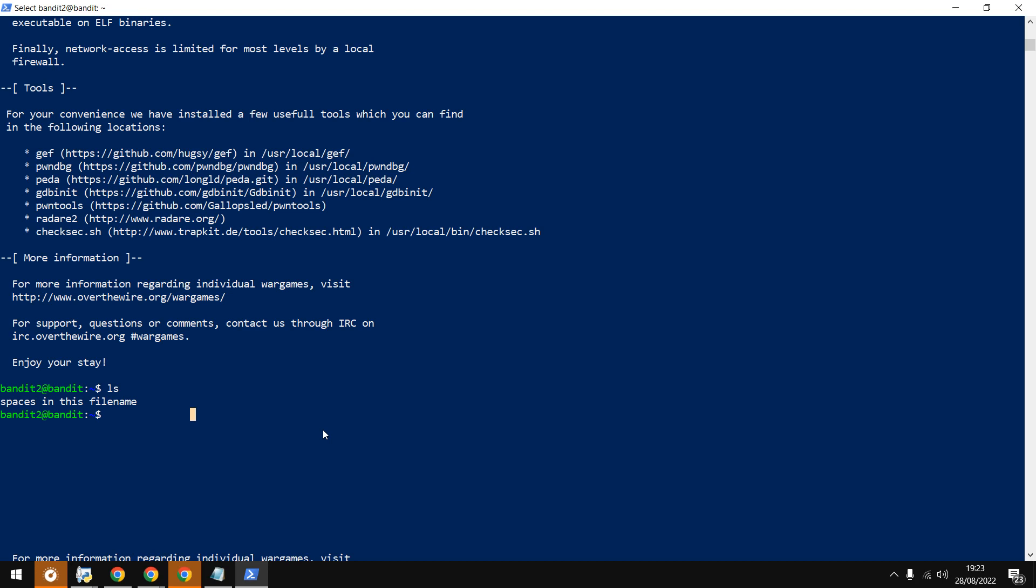One simple way is cat and then use backslashes before the spaces. The backslash uses the space as an escaping character. That's one way.